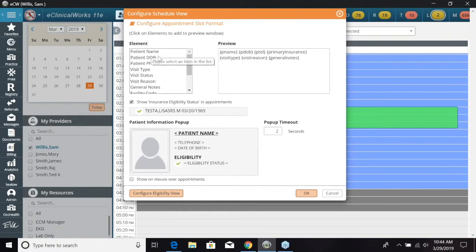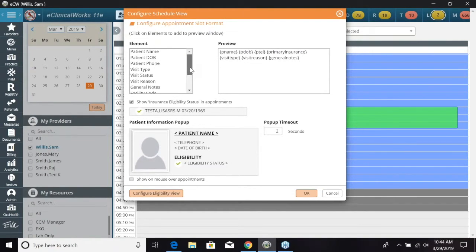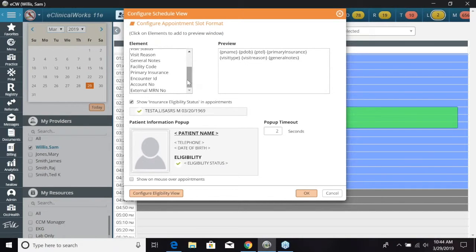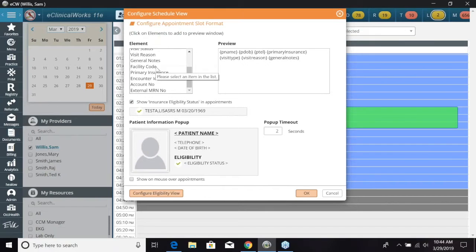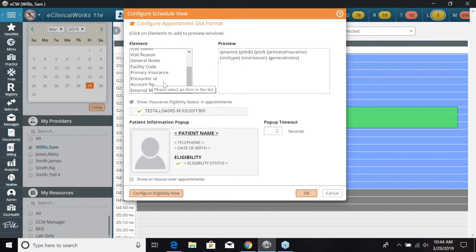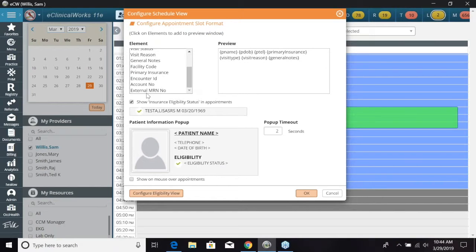You have patient name, patient date of birth, patient phone, visit type, visit status, visit reason, general notes, facility codes, primary insurance, encounter ID, account number, and external MRN number.